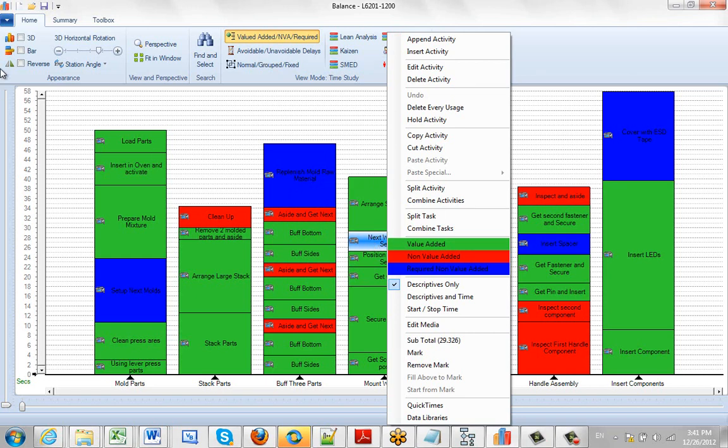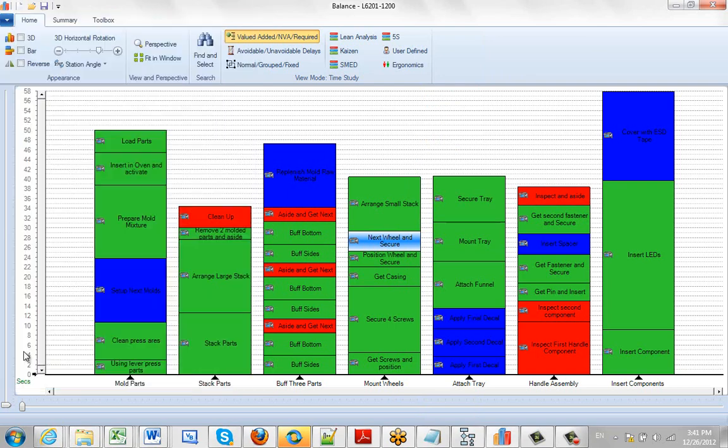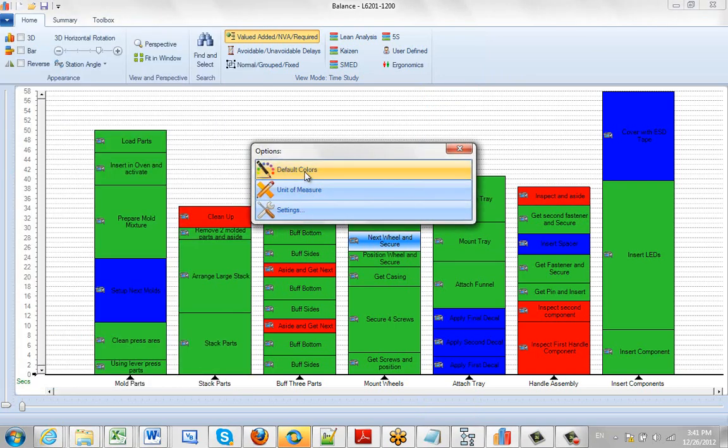Remember you can change any of these values over here by going to the options and doing the default colors here.